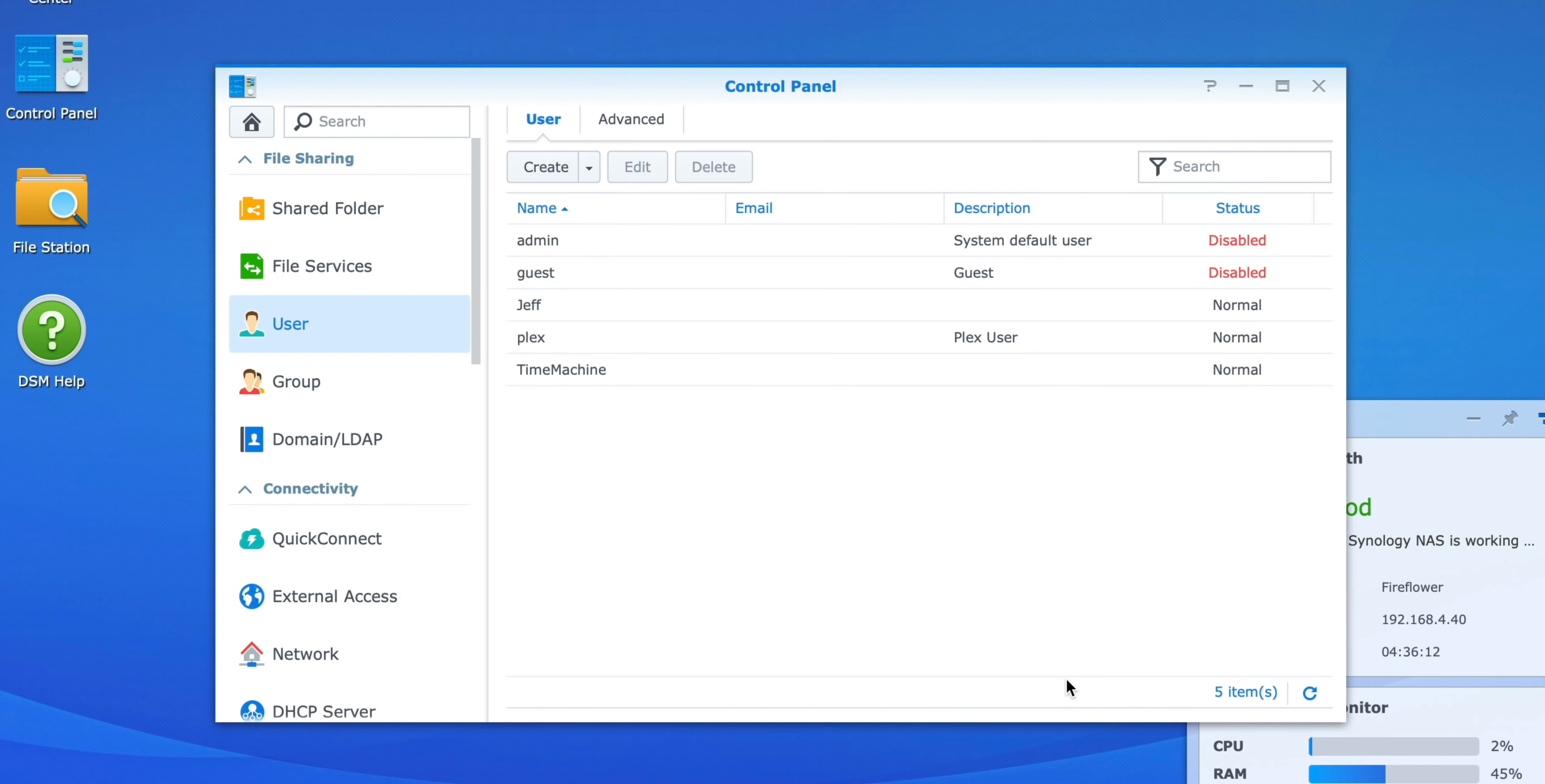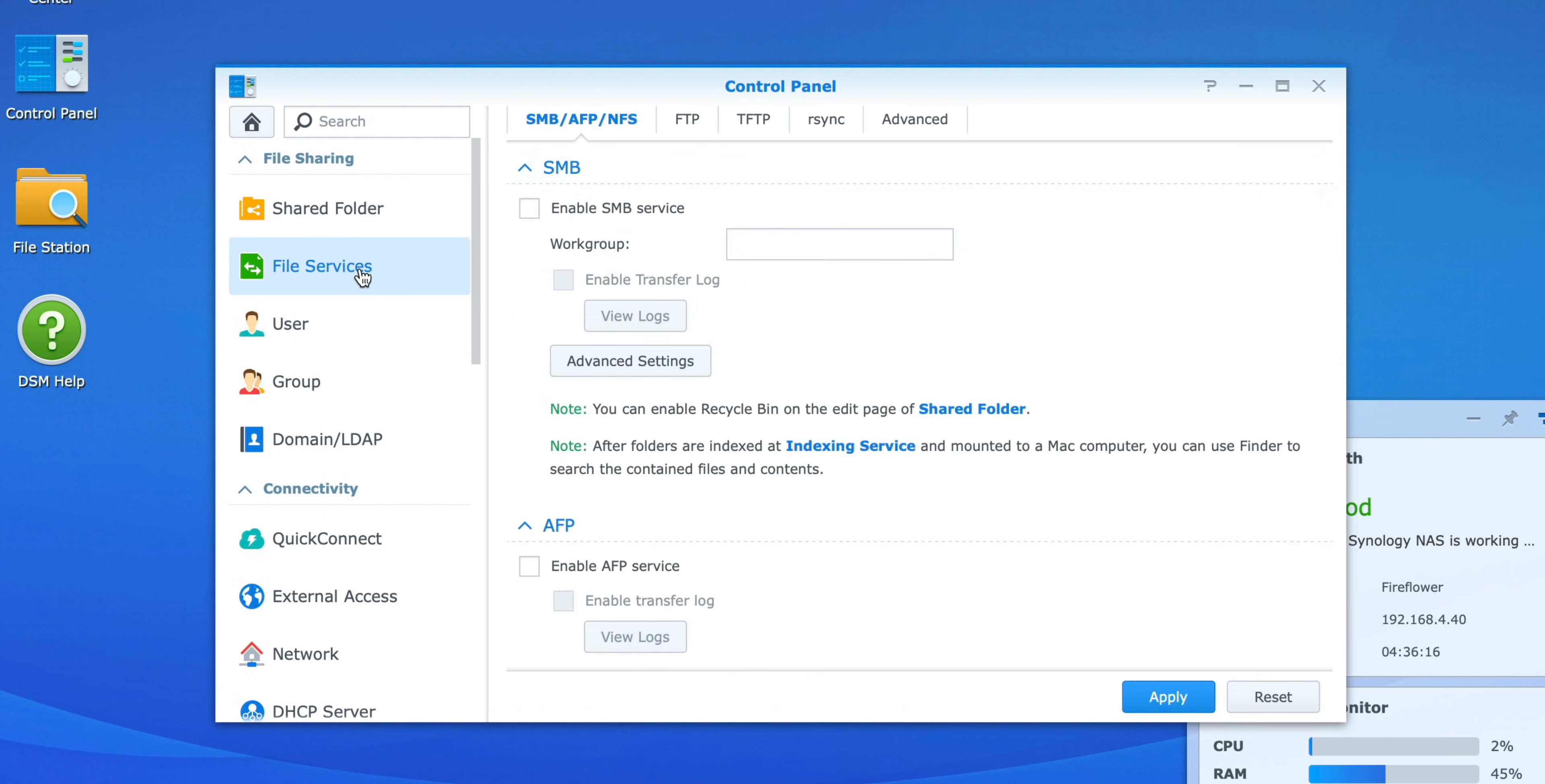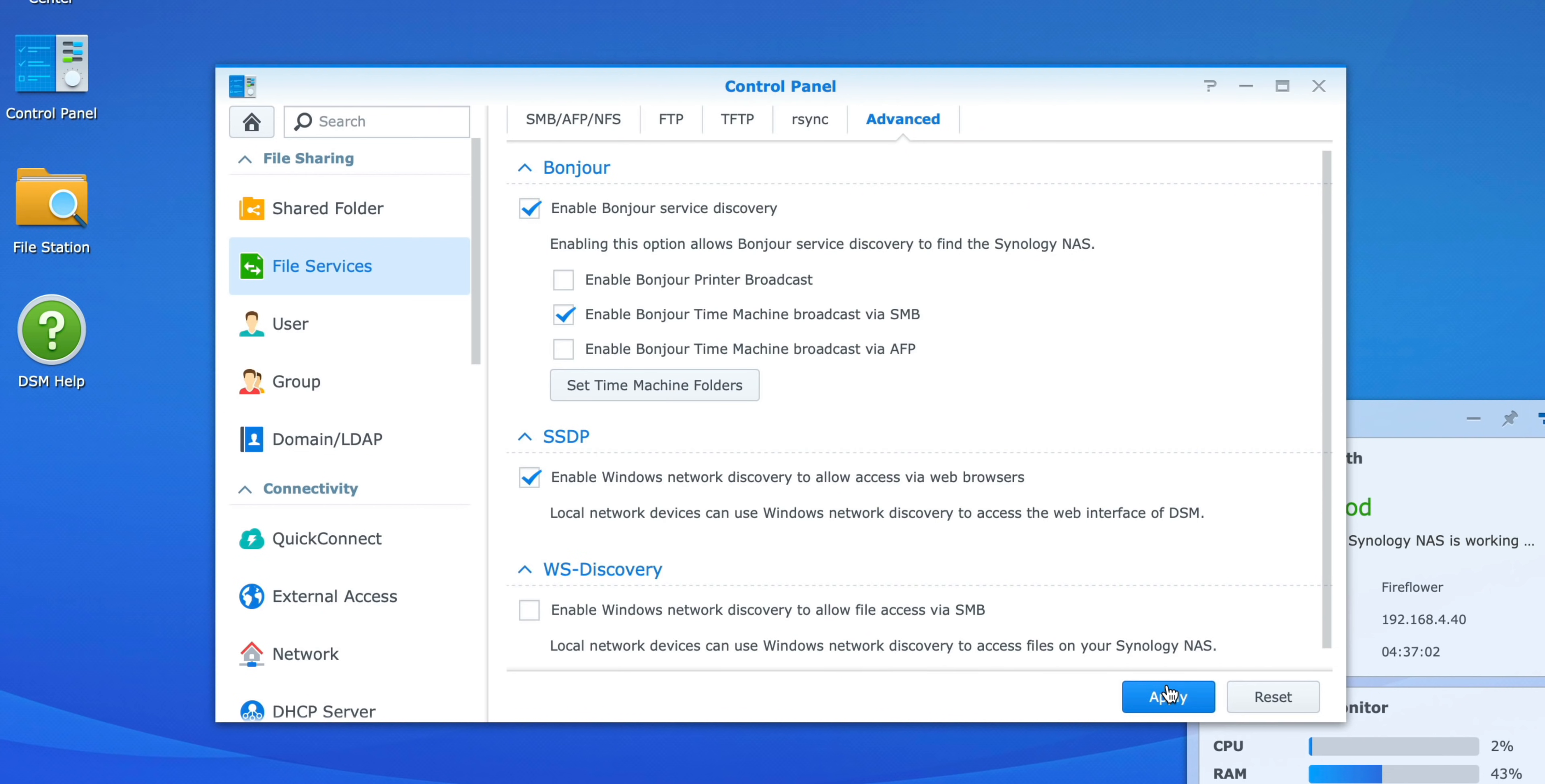So we have our Time Machine shared folder, we have our Time Machine user. Now we need to establish the backup location. In Control Panel, you want to click where it says File Services. Make sure SMB is enabled. Click Advanced, and then Enable Bonjour Time Machine Broadcast via SMB. Just click that little checkbox, and then click where it says Set Time Machine Folders. Now choose your location. Of course, you want to choose the Time Machine folder. Click Apply, and you can click Apply again. Now you can close out of Control Panel.